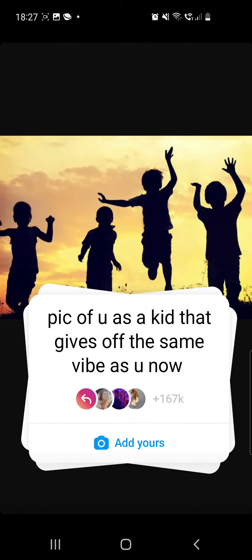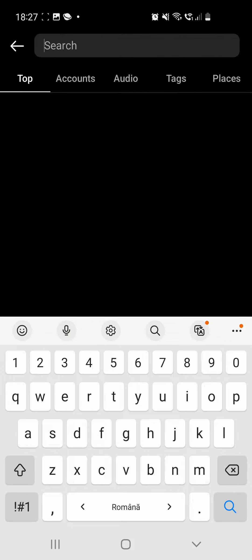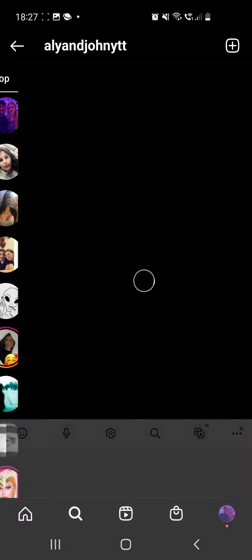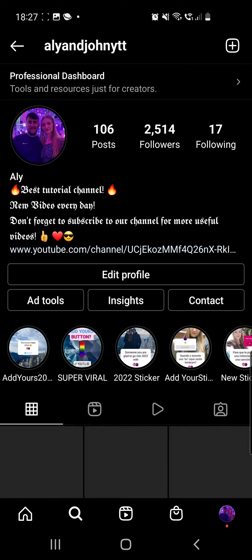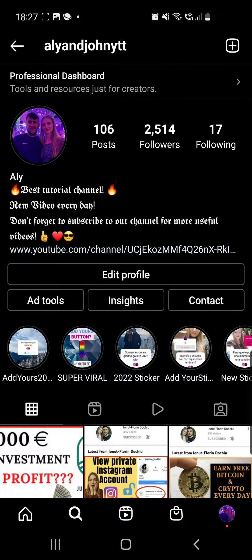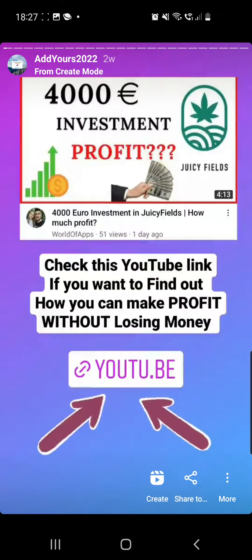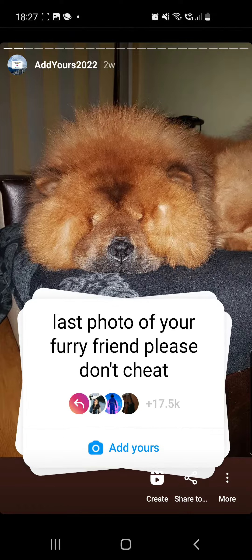First of all, click on the search icon at the bottom of the screen. Search for my account, which is Ally and John YTT, and from my page go to the 'Add Yours 2022' highlights.